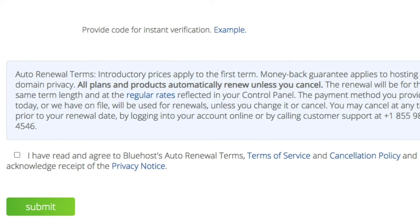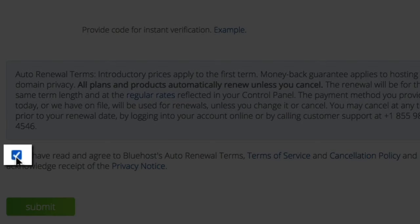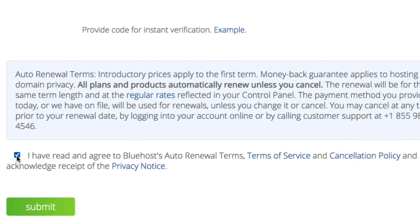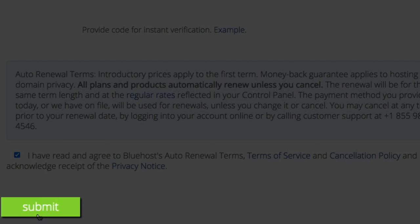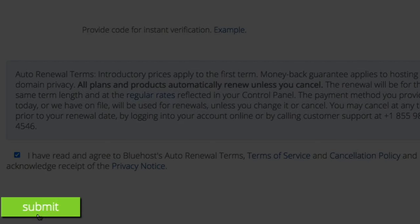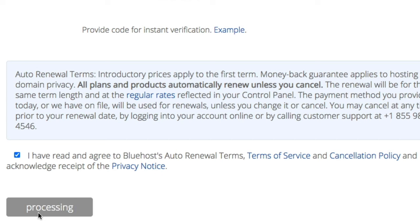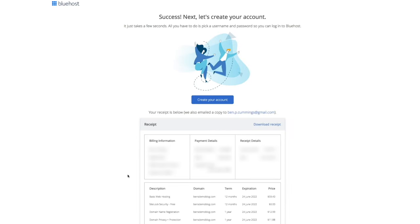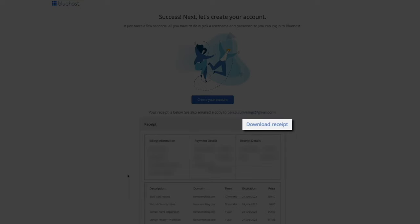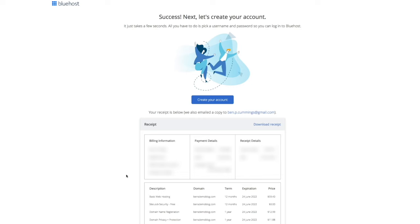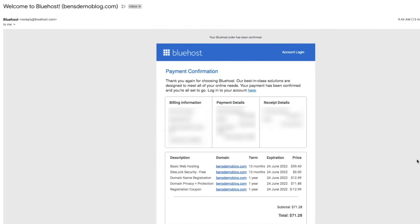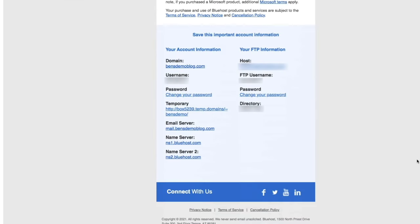Once you've entered all the required payment information, click the small box confirming that you've read and agreed to the terms of service, cancellation policy, and privacy policy, and then click the green submit button. It may take a few seconds to process. The next page is the account confirmation page showing your receipt, which you can download. Bluehost also conveniently emails you all this information — be sure to keep an eye out for it and always keep this information in a safe and secure location.